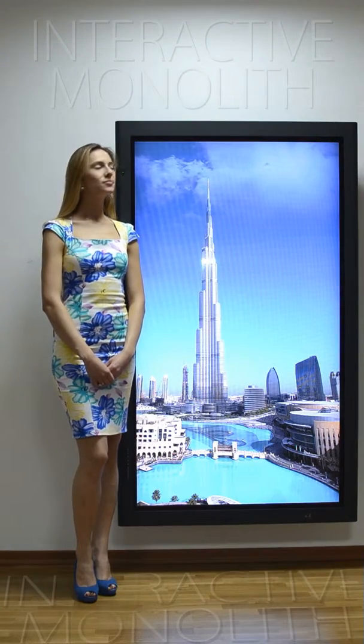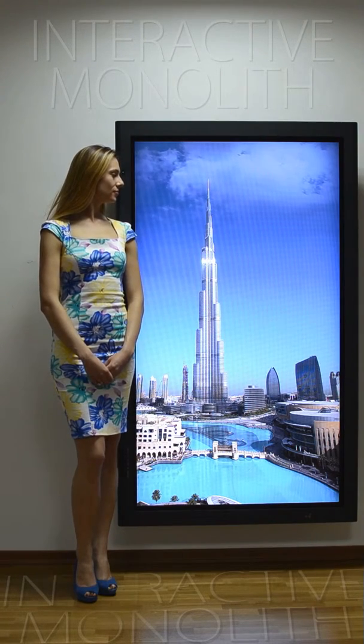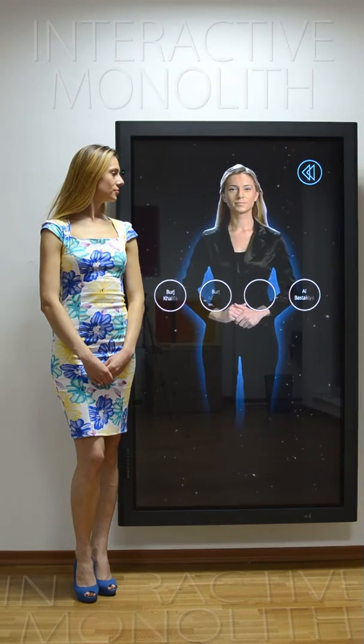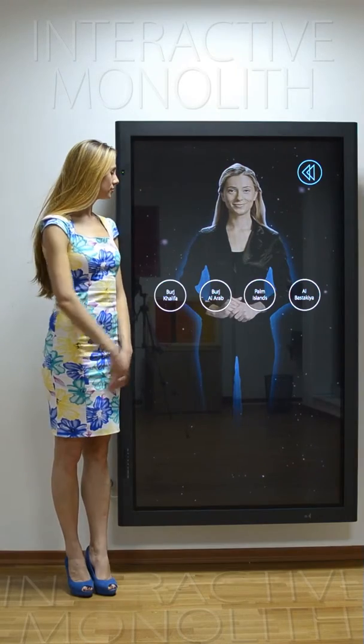Burj Khalifa is the tallest skyscraper in the whole world, with a height of 2,717 feet. It is a part of downtown Dubai and is one of the most elite hotels in the whole world. Burj Al Arab is one of the most extravagant and luxurious hotels in the whole world — it is the first seven-star hotel in the world. The location of the hotel and its outlook makes it a center of attention among people.